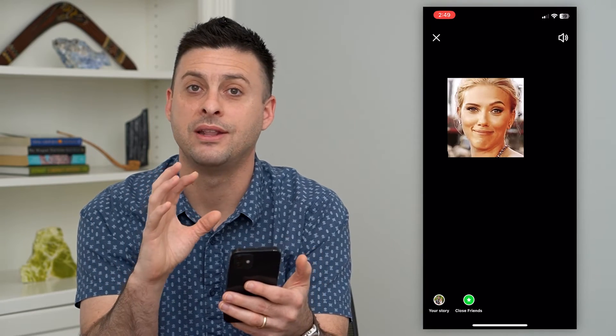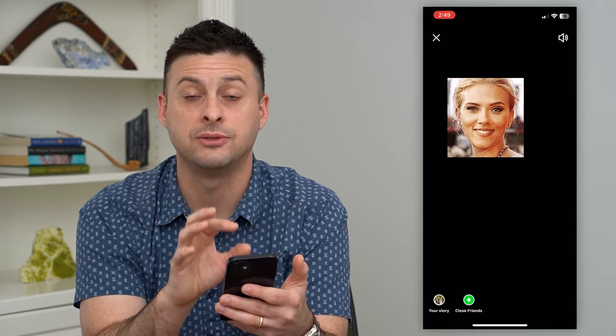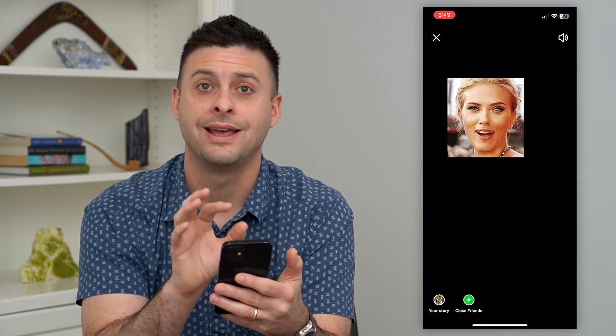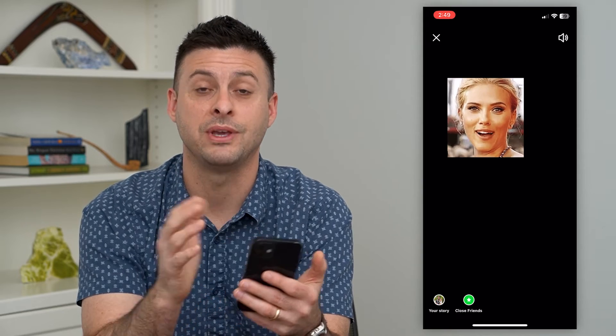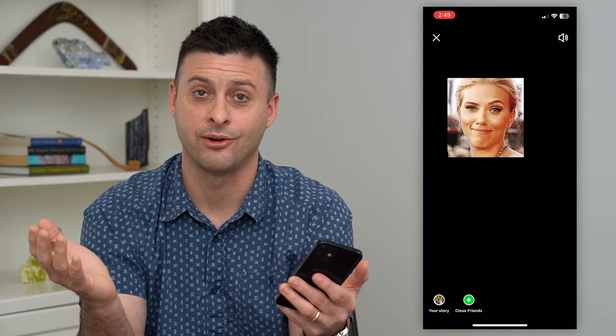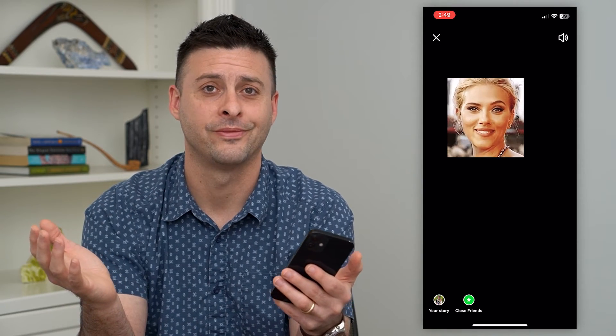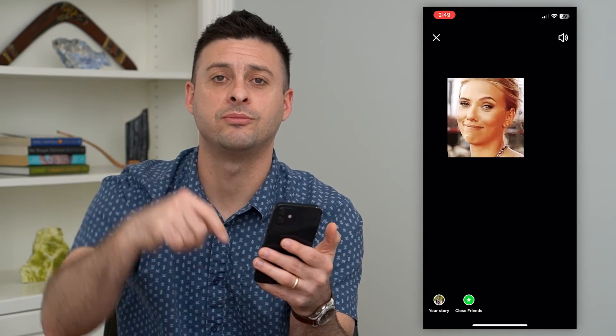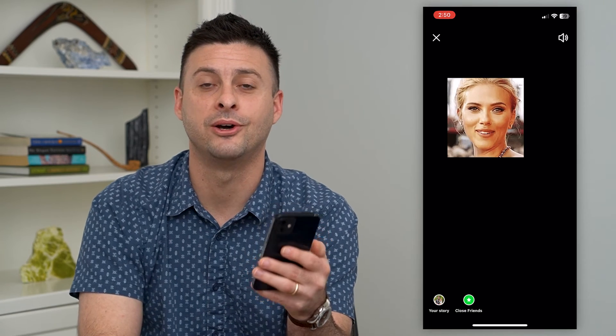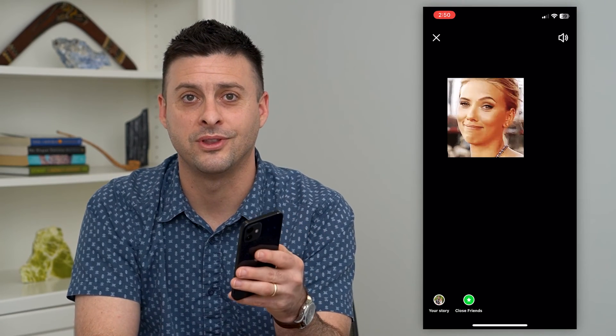This allows me to share that GIF on Instagram because it is now a video. Hope this helps — if you have any questions, leave them in the comments down below, and I'll catch you on the next one.